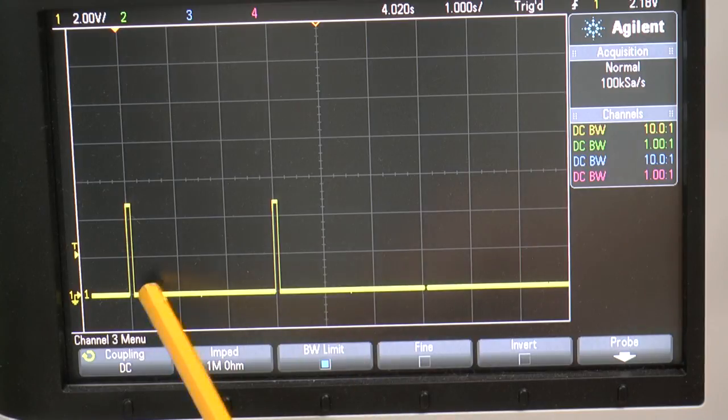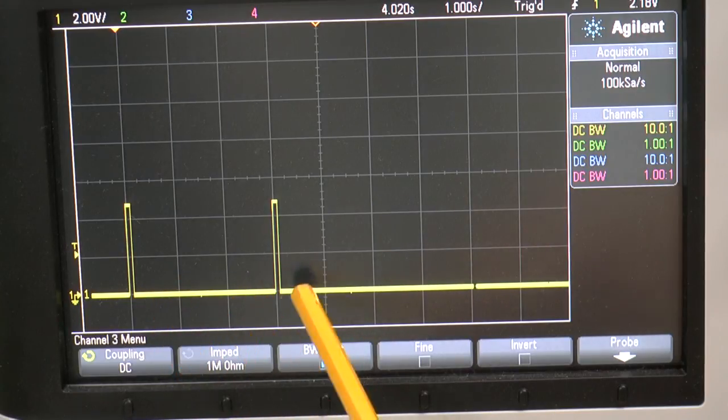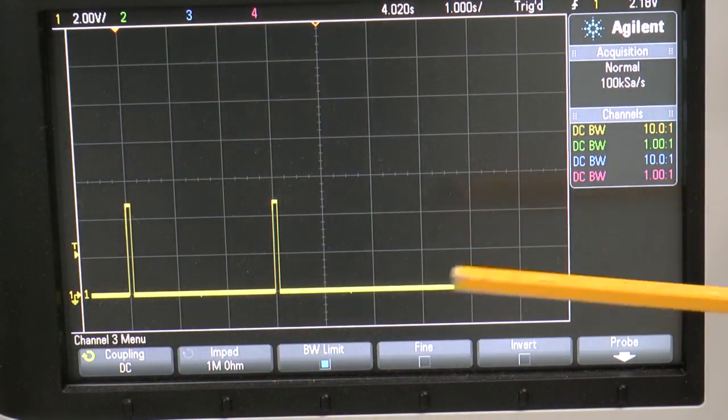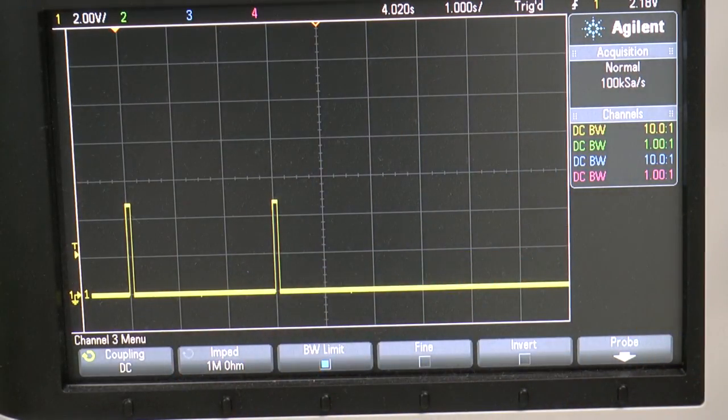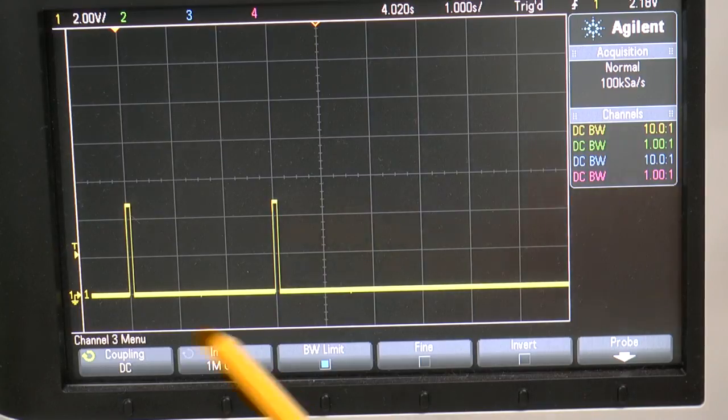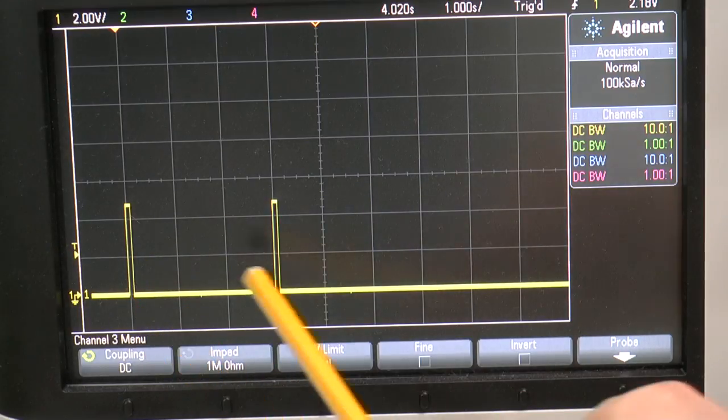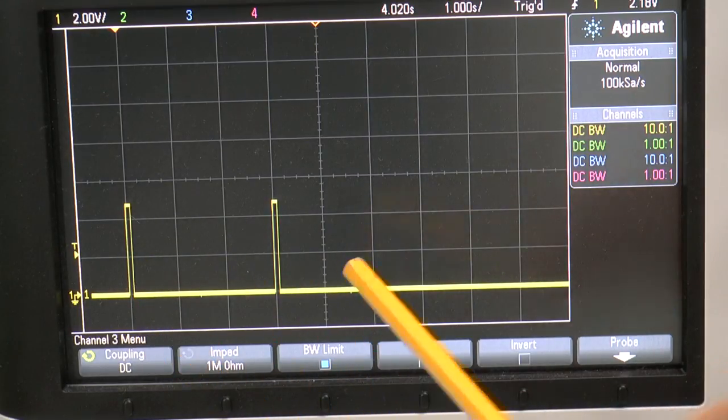That is one, two, three and the time base is set to one second per division. So that's basically three seconds here.